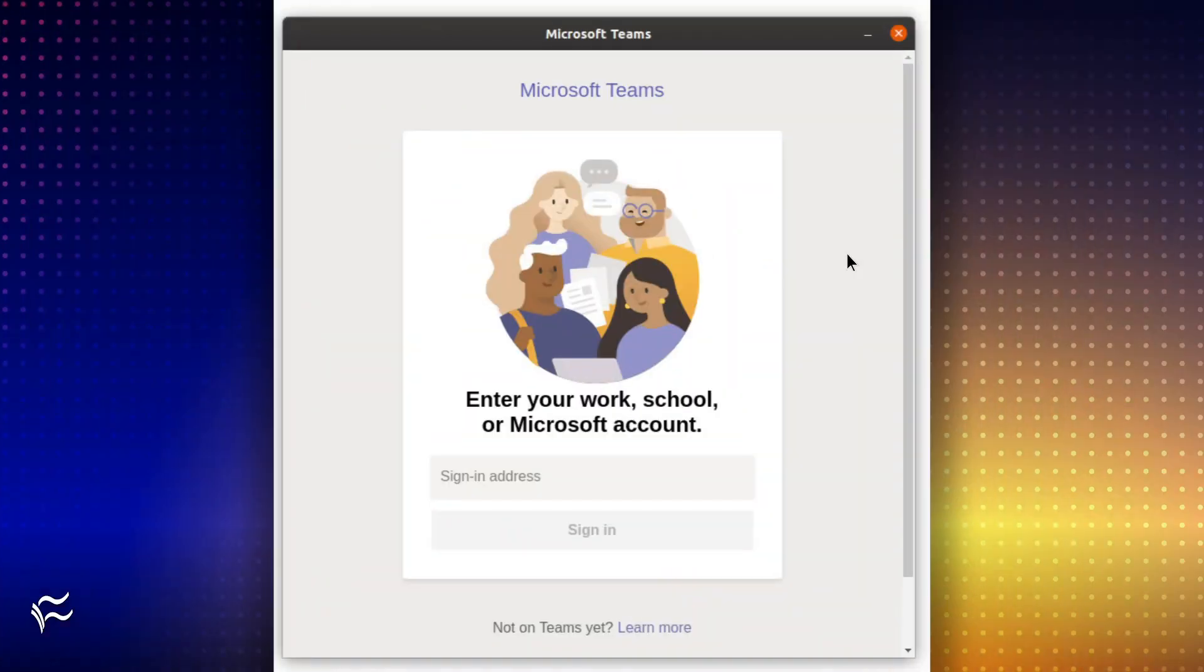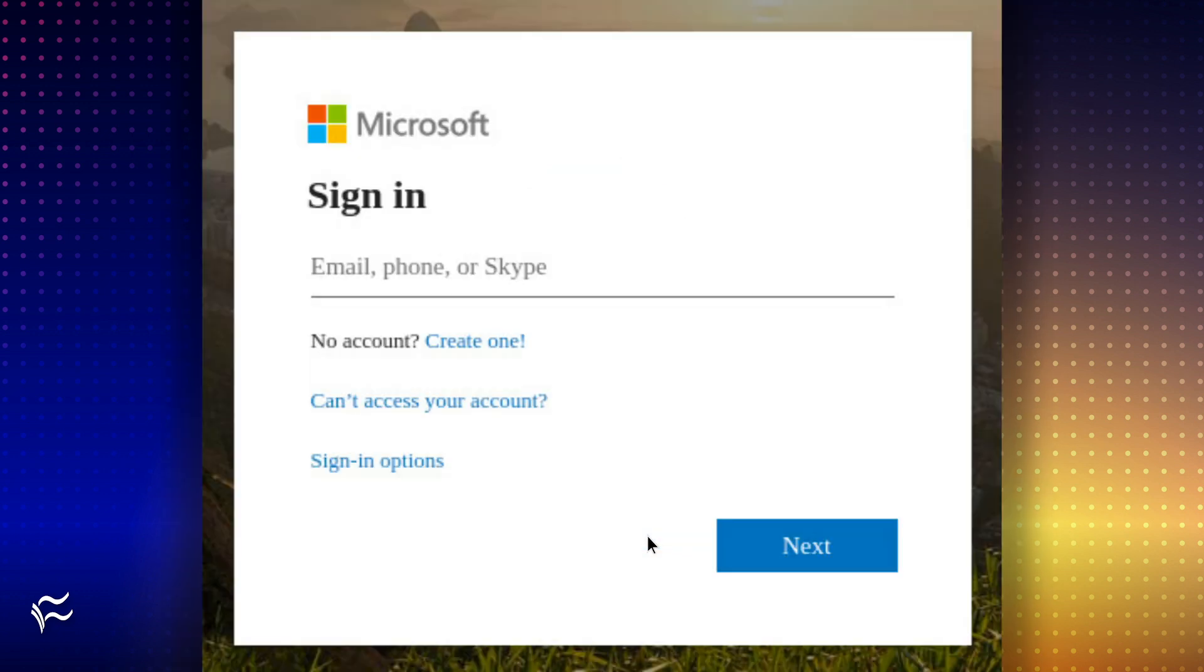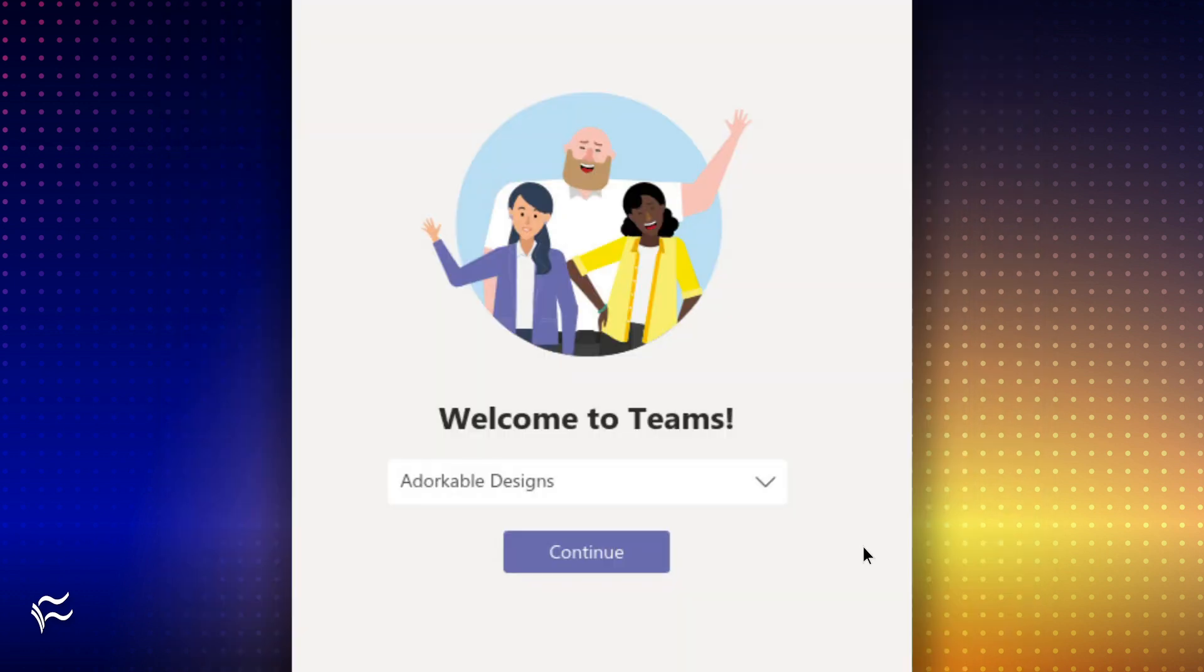Once Teams launches, type your Microsoft account email address in the required field. Click Sign In, and you'll be prompted to sign in a second time. Click Next, and when prompted,